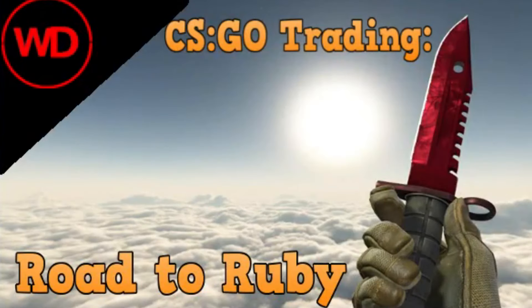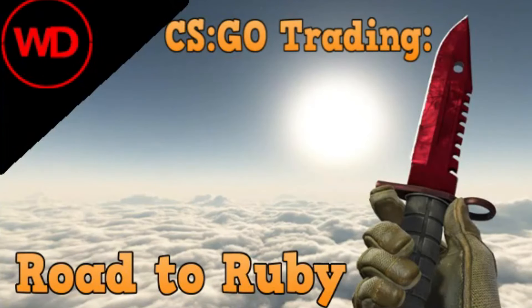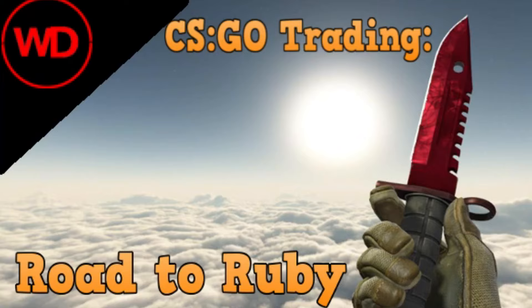Hey guys, welcome to episode 6 of Road to Ruby. Yes, I know it's been a while since I released the last episode, but I do have a good excuse because I made a lot of profit here. Let's get started.